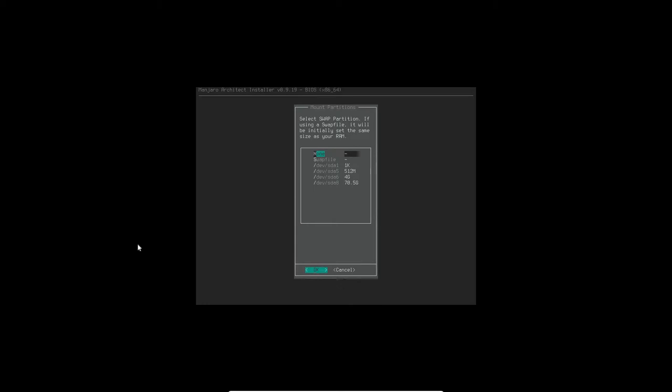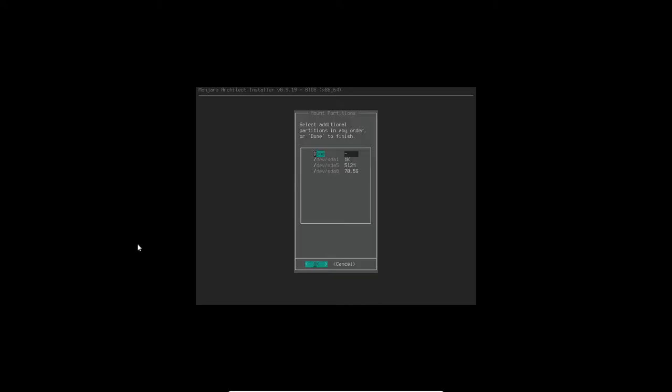Now we need to do the swap, and the swap is the 4 gig. So I'm going to do the 4 gig here, swap, click yes.